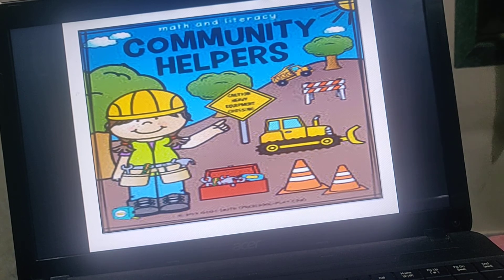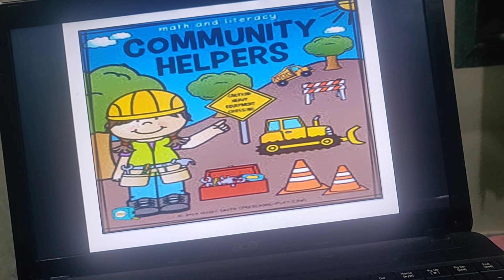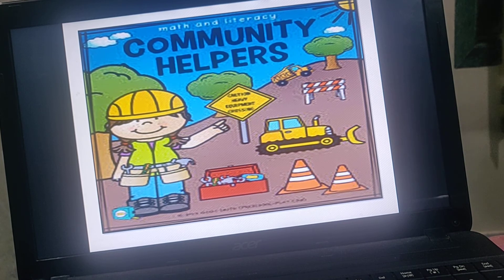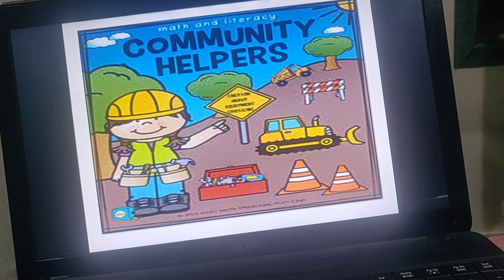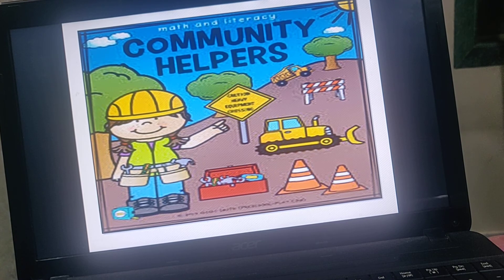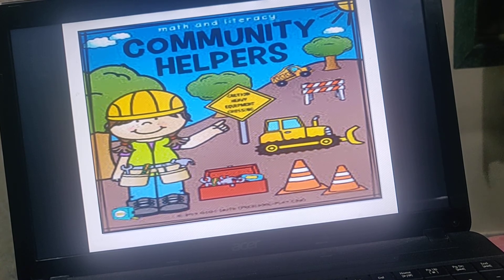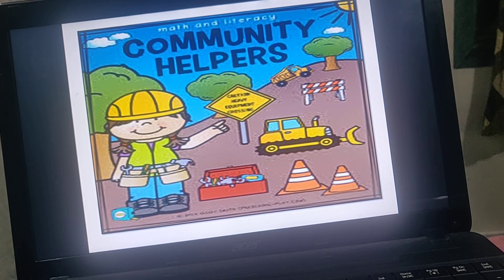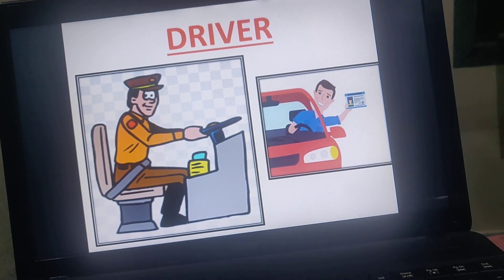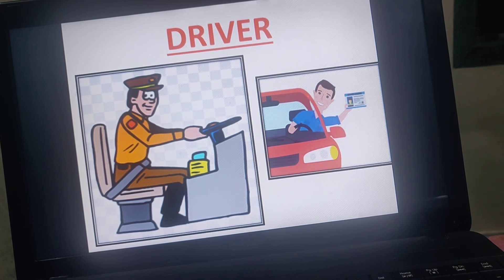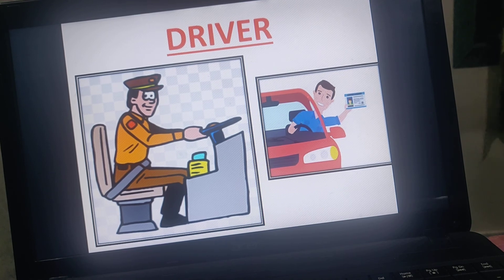Now we are going to look at community helpers related to transport. There are many community helpers and we will study others in the next class. First, we saw the traffic police. Next is the driver. Drivers drive roadway vehicles — cars, buses, jeeps, vans. Who operates any roadway vehicle? That is the driver.